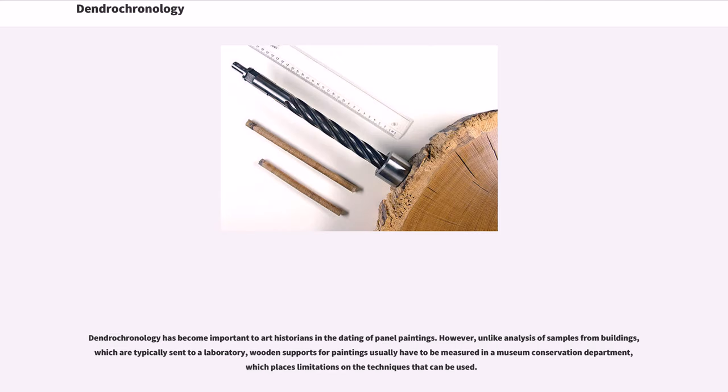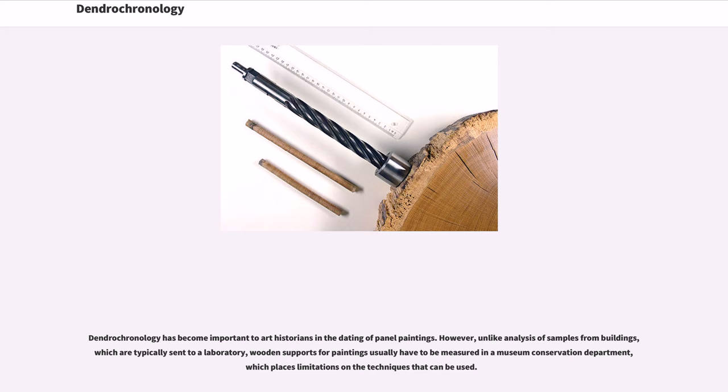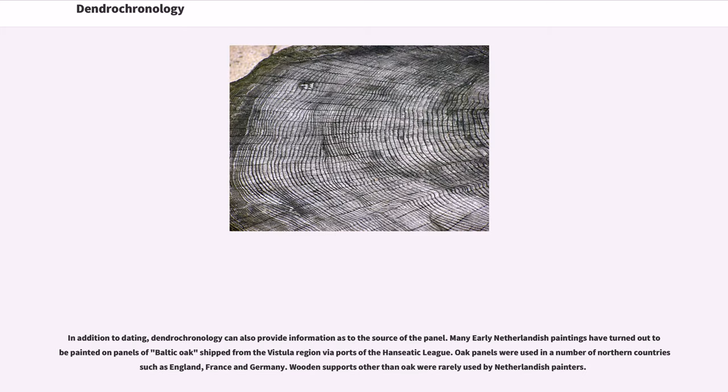Dendrochronology has become important to art historians in the dating of panel paintings. However, unlike analysis of samples from buildings, which are typically sent to a laboratory, wooden supports for paintings usually have to be measured in a museum conservation department, which places limitations on the techniques that can be used. In addition to dating, dendrochronology can also provide information as to the source of the panel. Many early Netherlandish paintings have turned out to be painted on panels of Baltic oak shipped from the Vistula region via ports of the Hanseatic League.